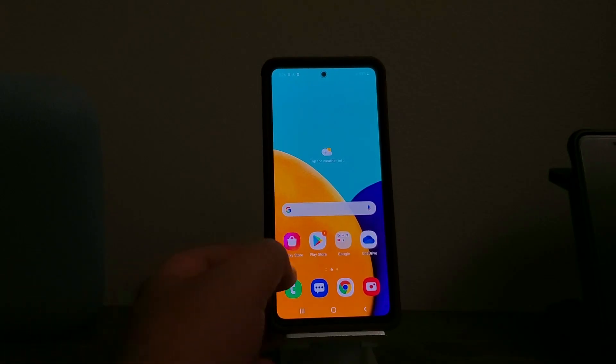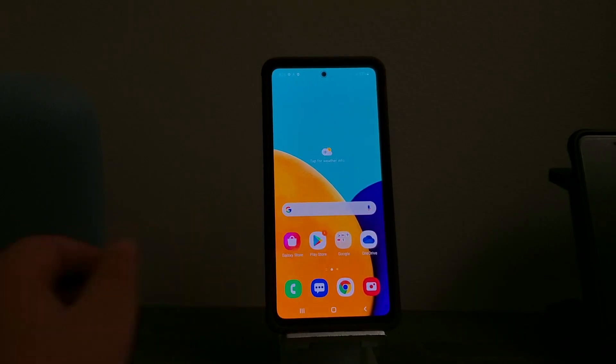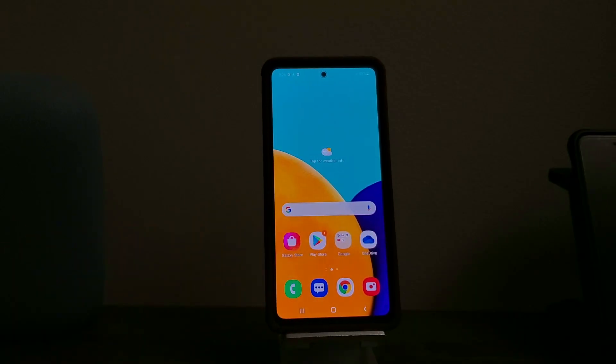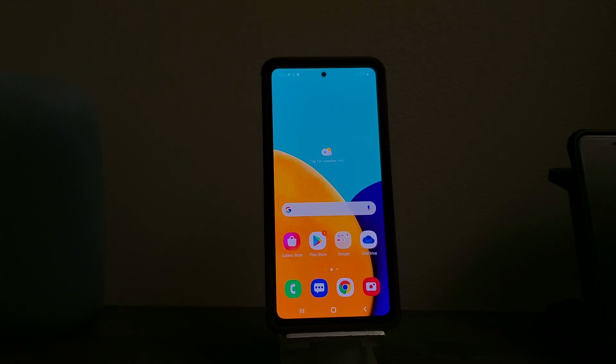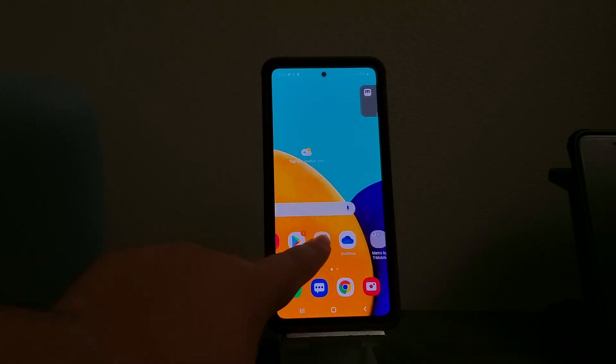Hi everyone, this is the Samsung Galaxy A52 5G from Metro by T-Mobile. Today I'm going to show you how to do a hard reset on the device.